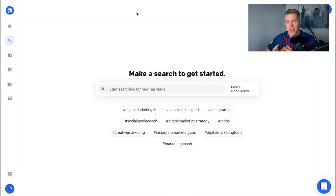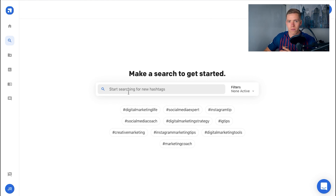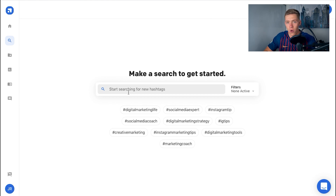Diving into my screen, I've loaded up Flick, which is the hashtag tool I use to do my research. I'm going to run you through exactly how I do it. I use a super simple strategy — you can add to this and get more specific and test and tweak things as you go, but I would start with this strategy.